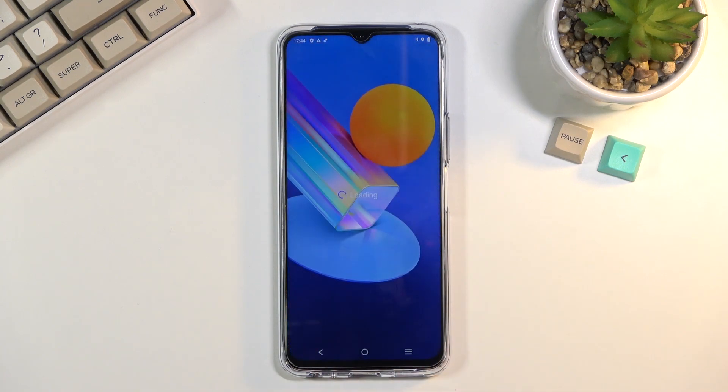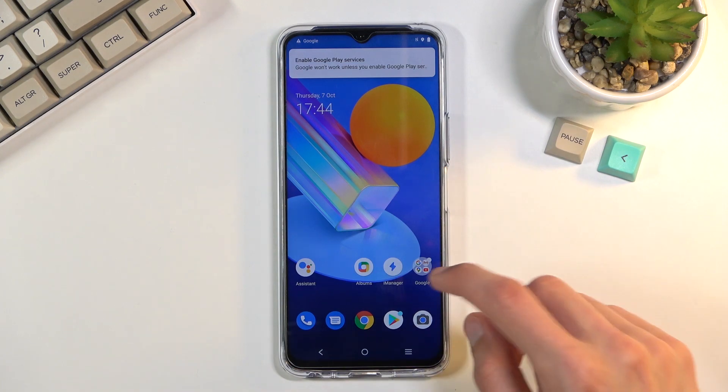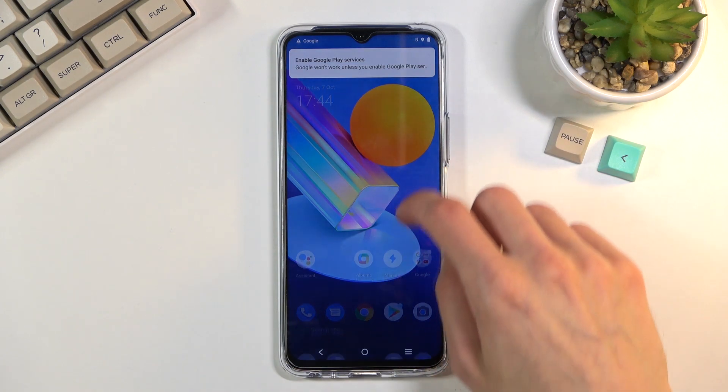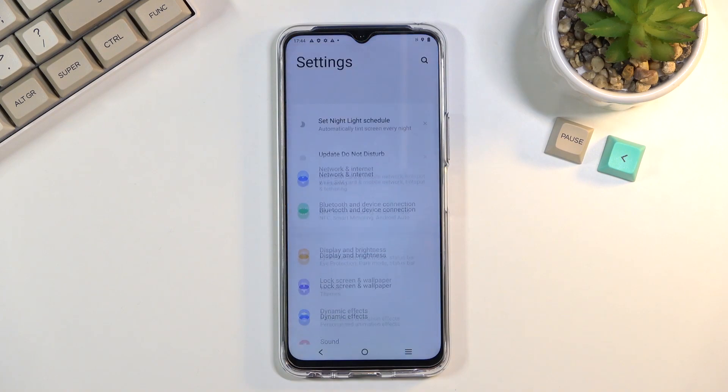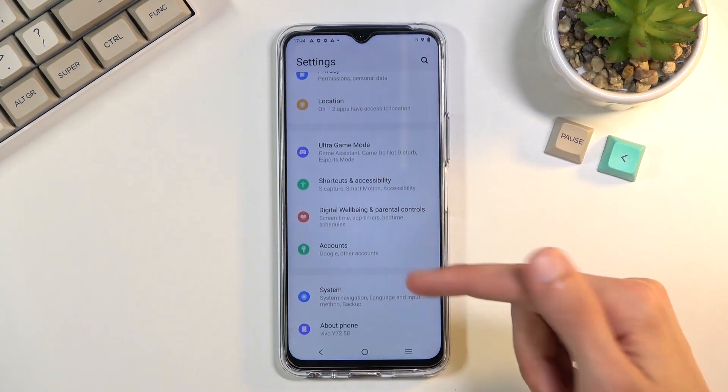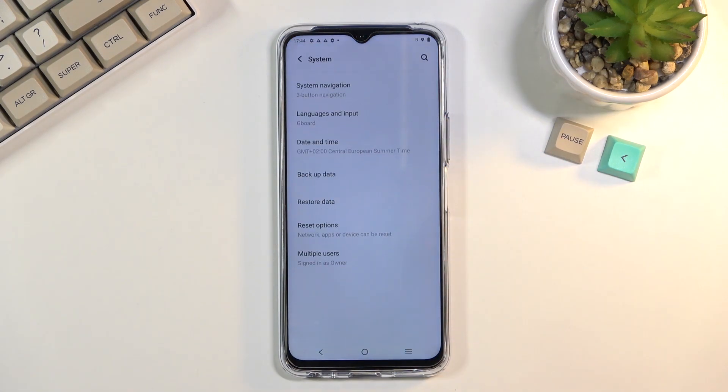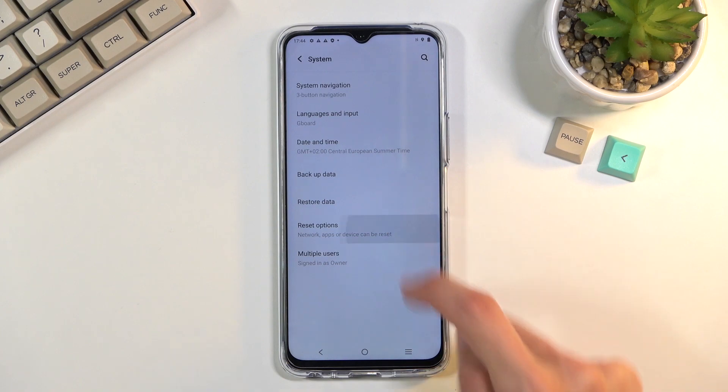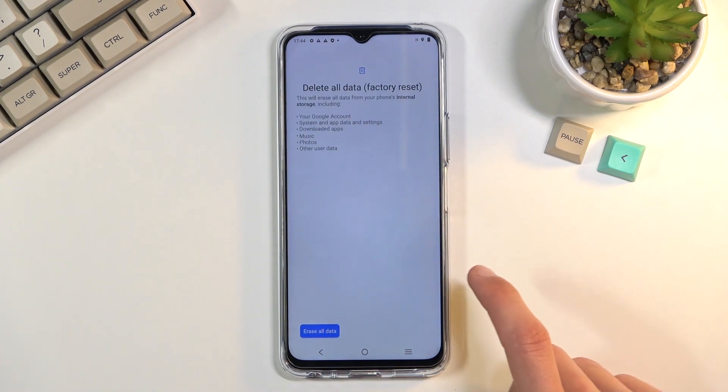Now even though right now we have access to the home screen the device is still locked. So what you need to do is navigate into your settings, scroll down to system, reset options.